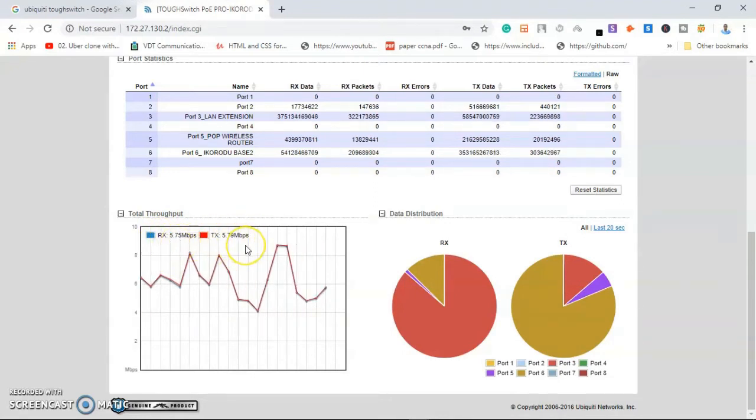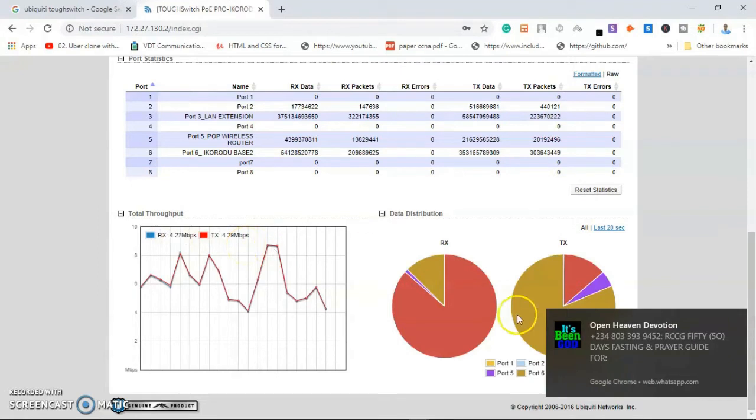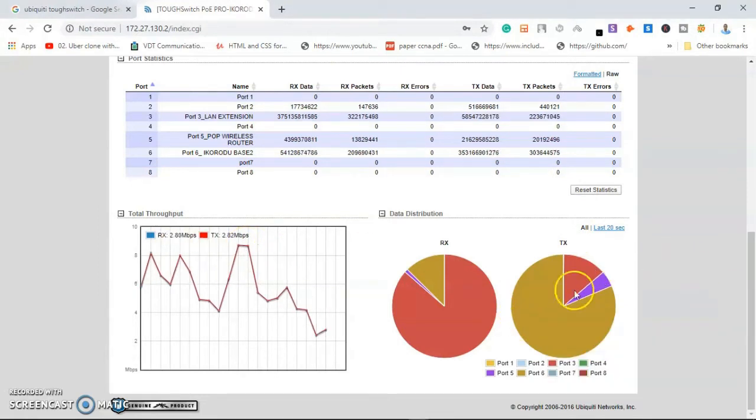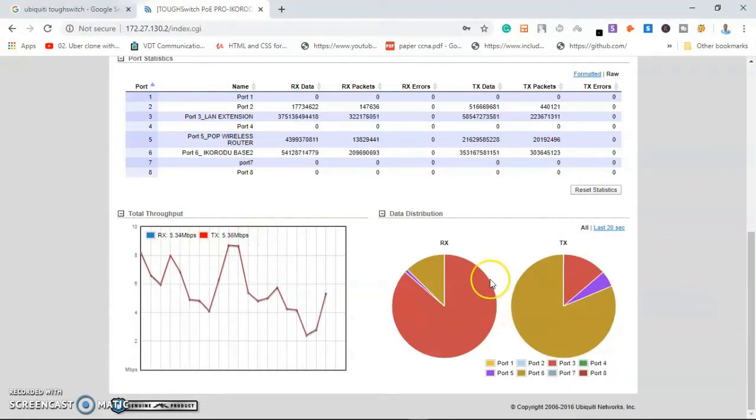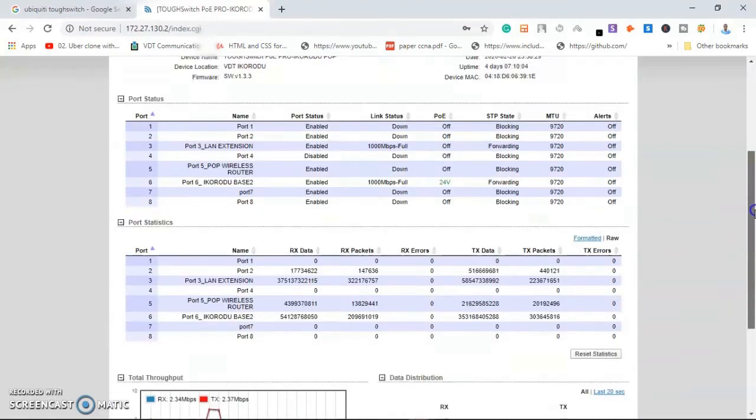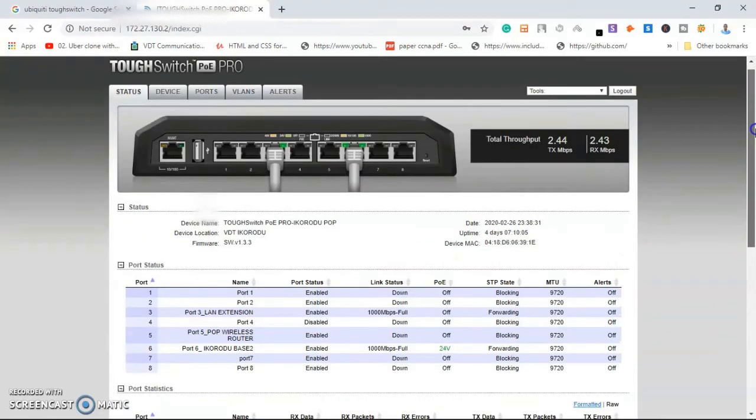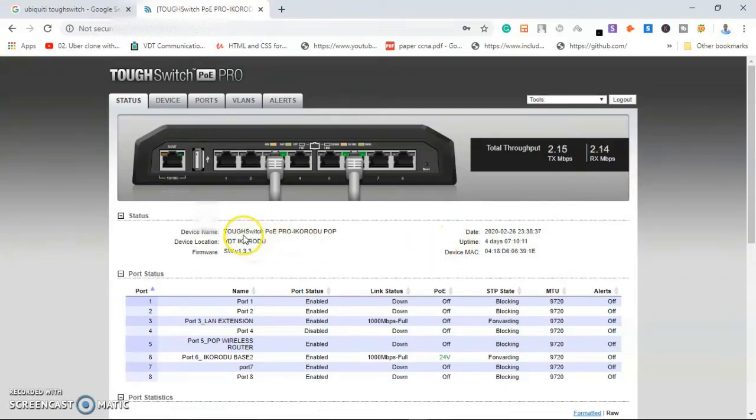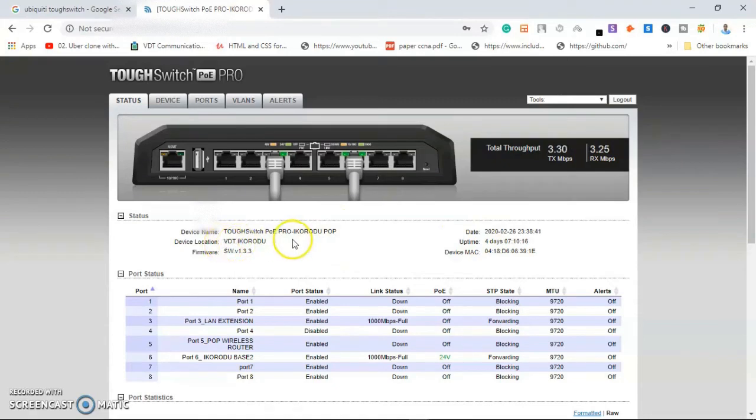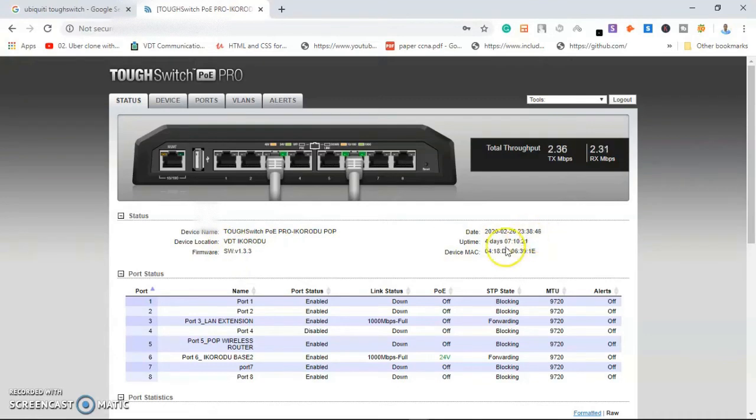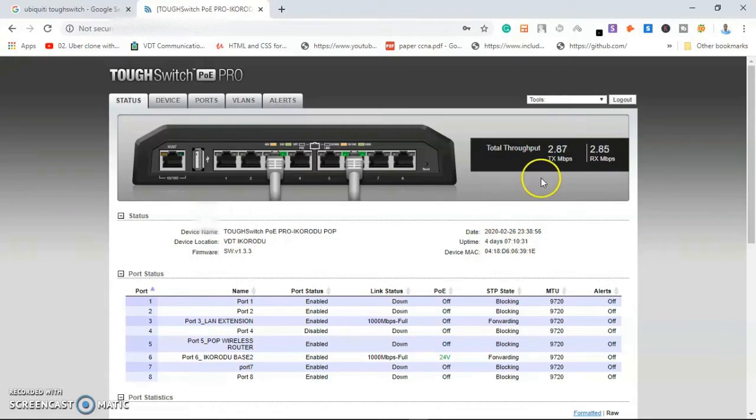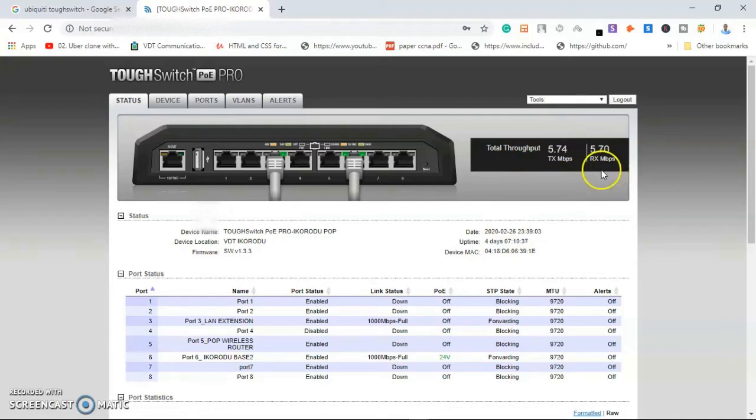Basically, the status is just showing us the data that actually happened in real time. It shows us the name, the default name and the name we give the device, the location we configured, the current firmware, the current date is today's date, and the uptime. That is the permanent MAC address on the device, and this is the upload and download that is finally active on the device.